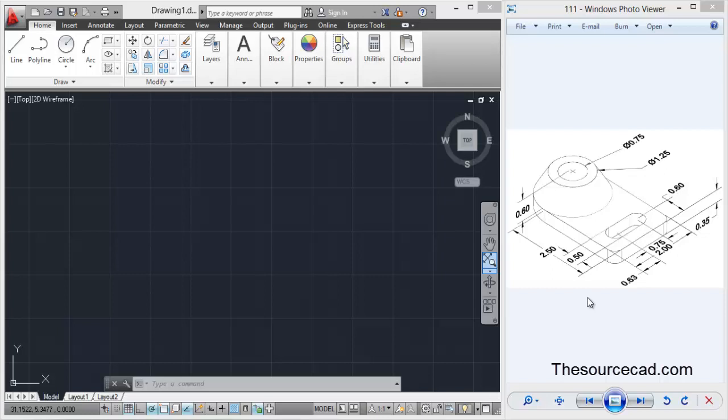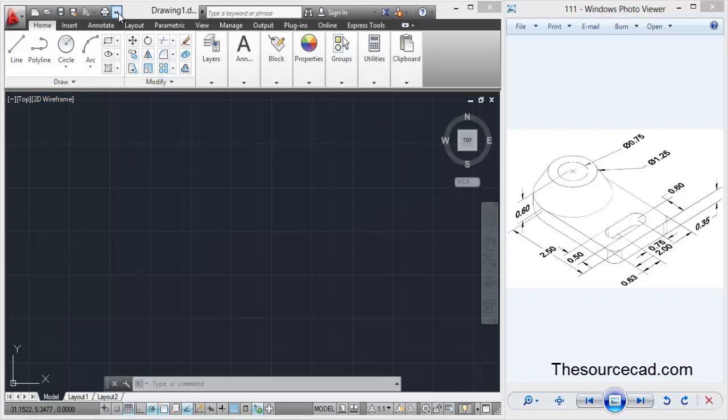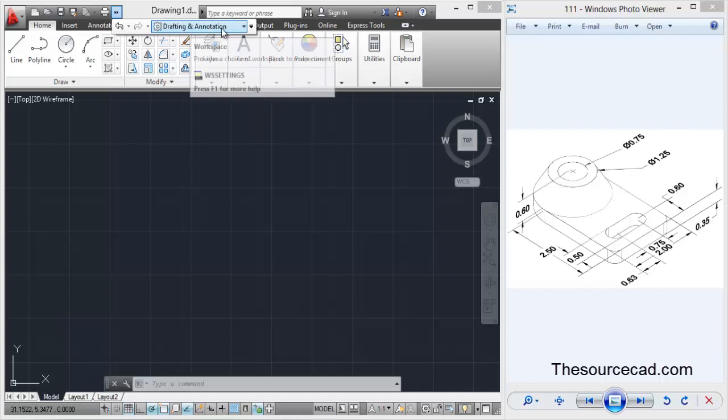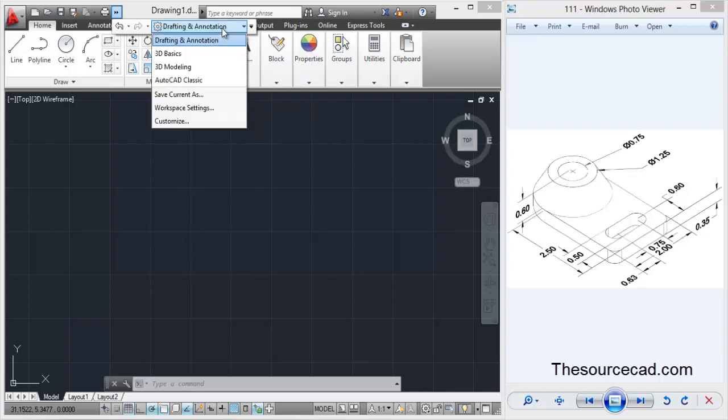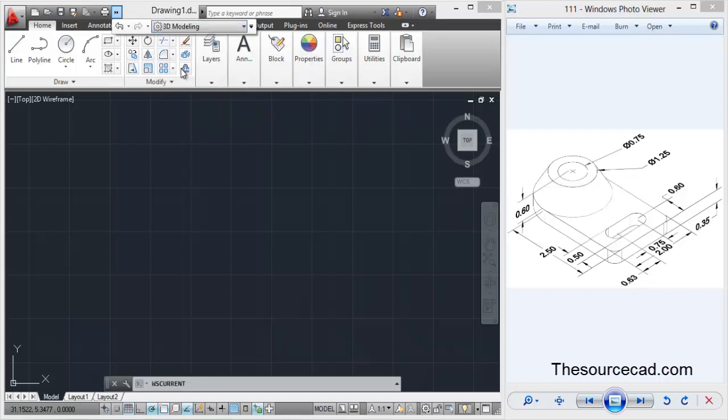Before starting this model, we will switch our workspace to AutoCAD 3D. Here on the workspace switching, go to 3D modeling.